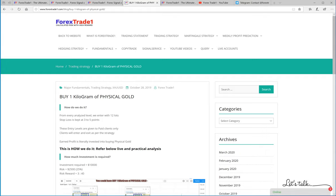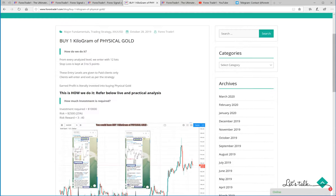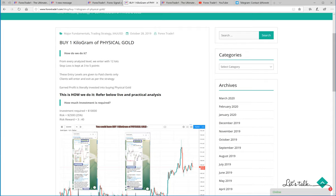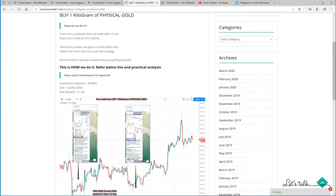there is an extreme level of hard work and extreme level of analysis connected. Now if you see the gold chart, what we do actually, we enter at certain points where our analytical team analyzed levels displayed on the telegram channel or to the paid clients. We enter at certain levels with 25% of the risk of your capital. Whatever profit we earn, we invest the same profit into buying the gold.